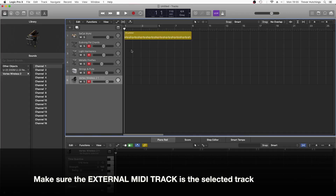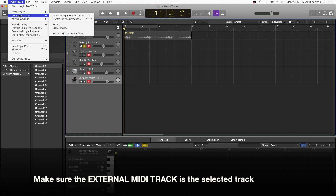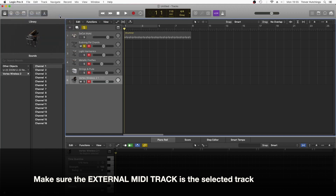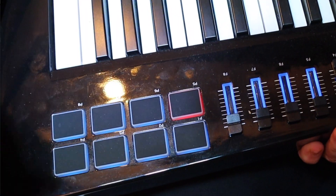Click on the Solo button for the first instrument track. Now at the top left of the screen, click on Logic Pro X. Click on Control Surfaces and click on Learn Assignment for Solo. Press Pad 5 on the Vortex.